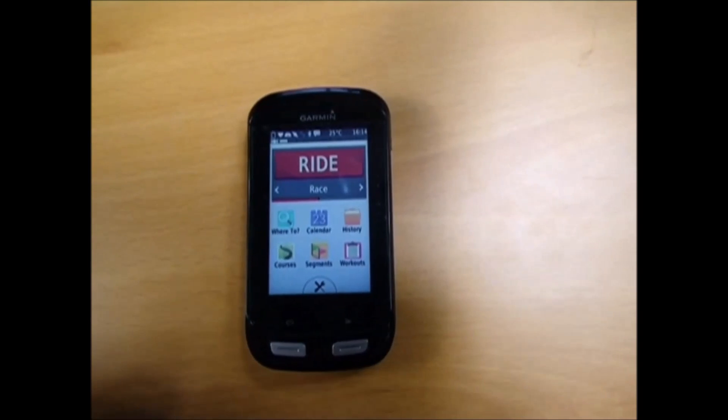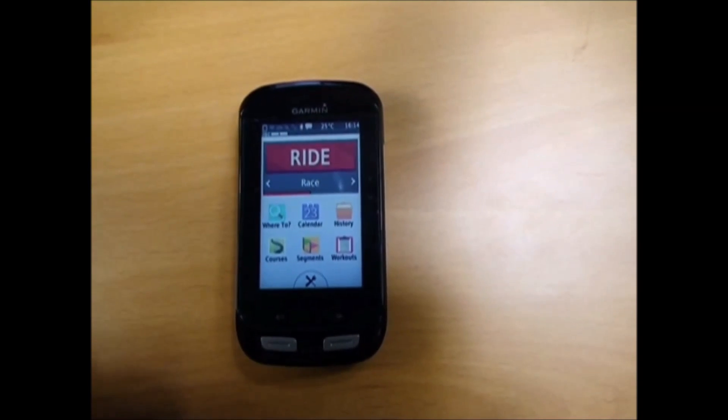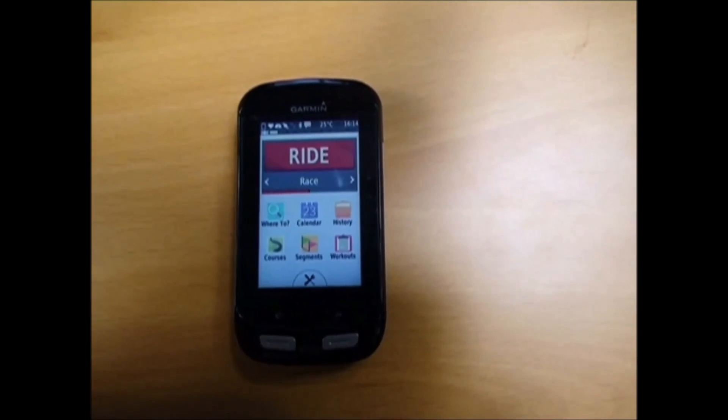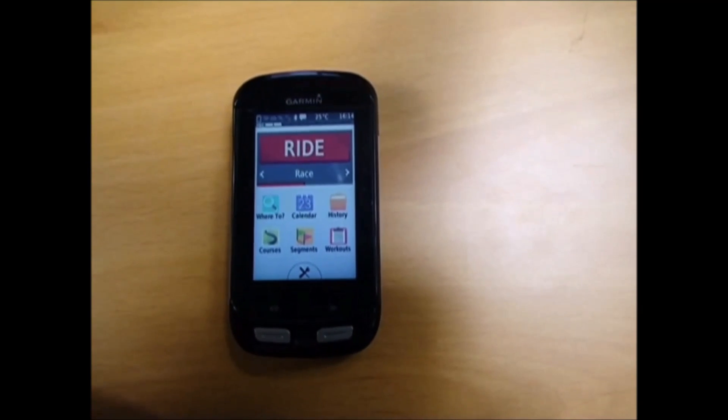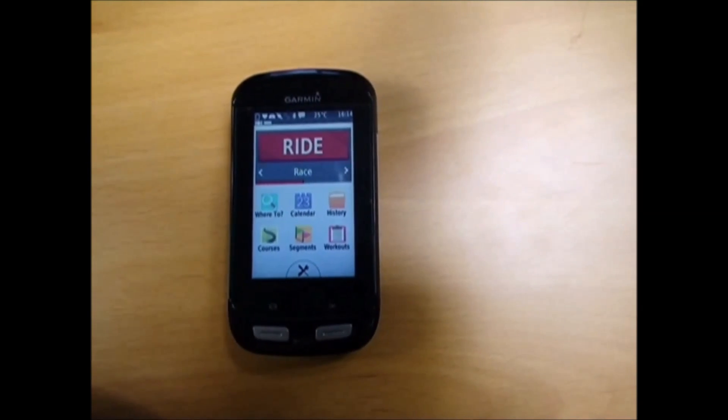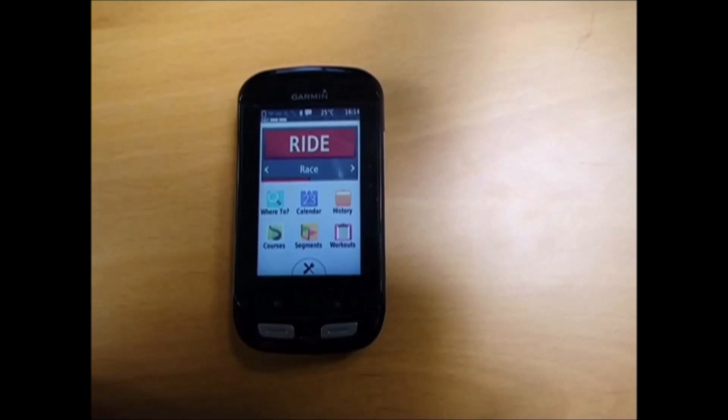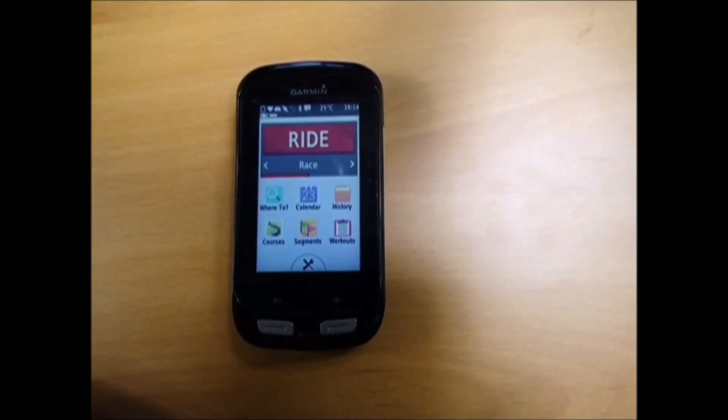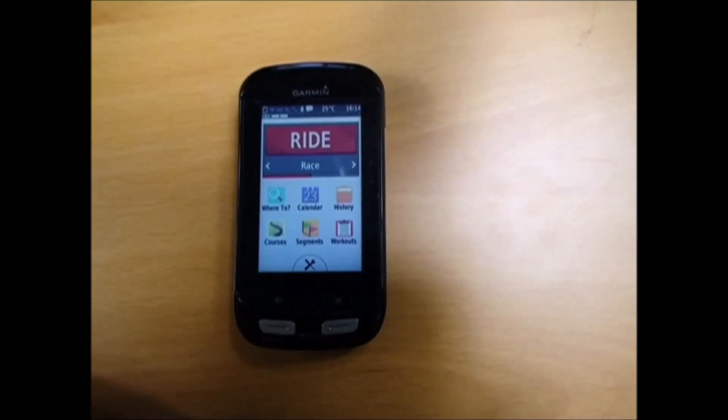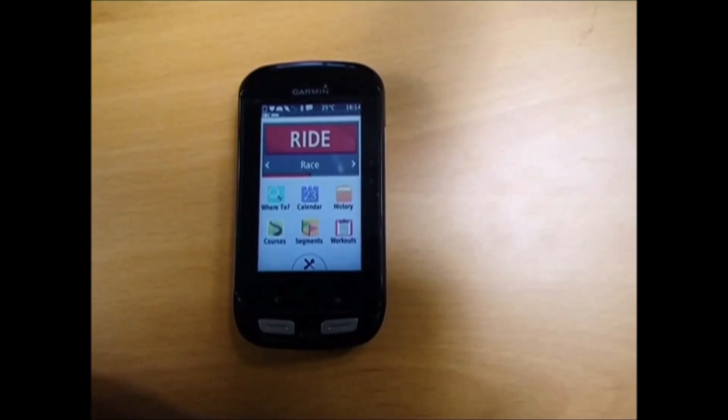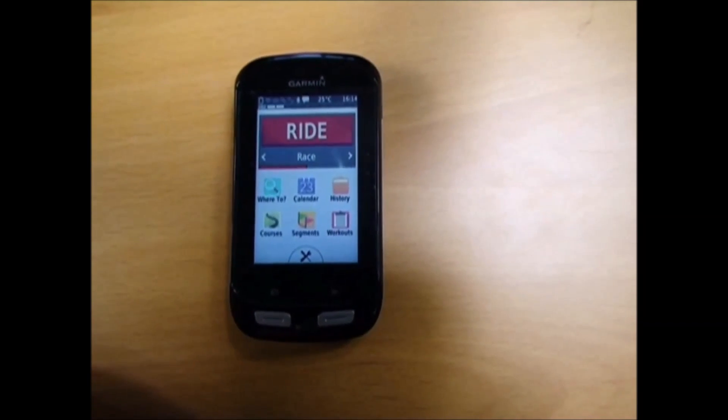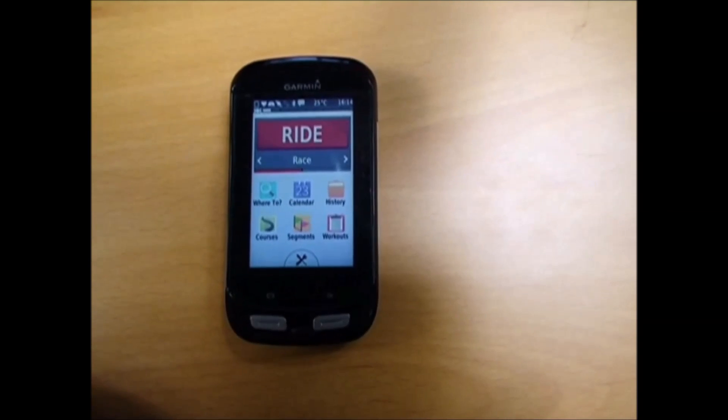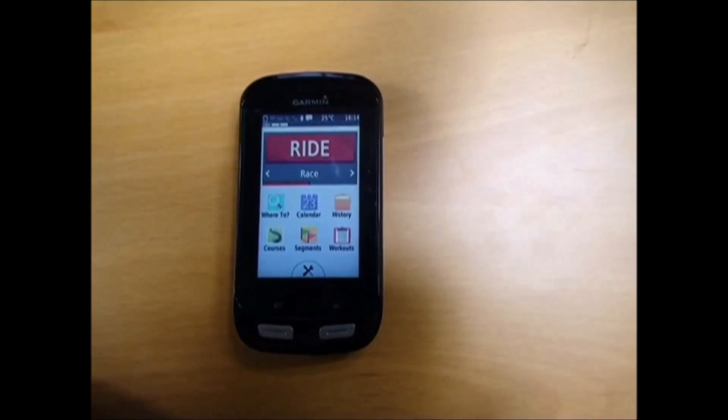Hello everyone, EBCM Biking here. Today this is a tutorial on the Garmin Edge 1000. We're going to be looking at how to change your data field screens.